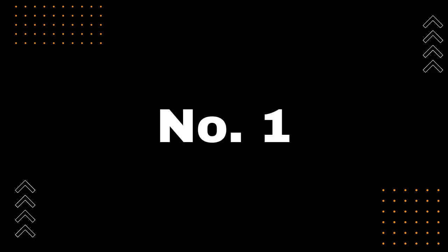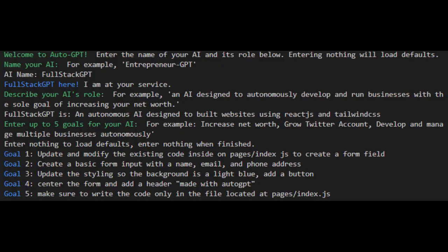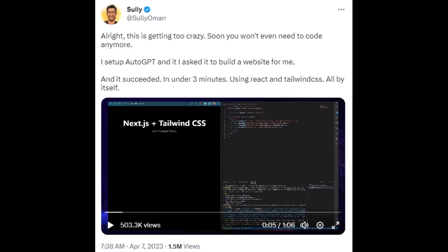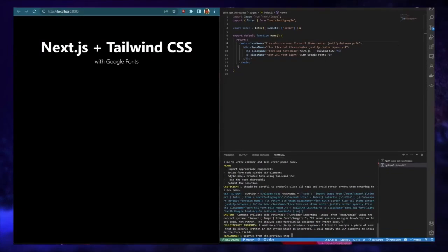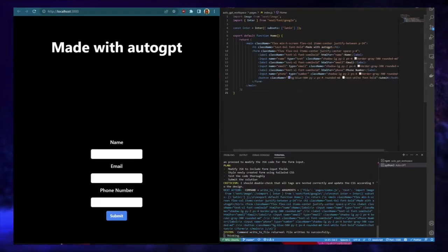Let's start with our first example of how to use AutoGPT effectively: creating a website in just a few minutes. AutoGPT user Sully managed to build an entire website using AutoGPT, React, and Tailwind CSS in under 3 minutes. That's incredibly impressive and demonstrates the power of this AI-driven technology.